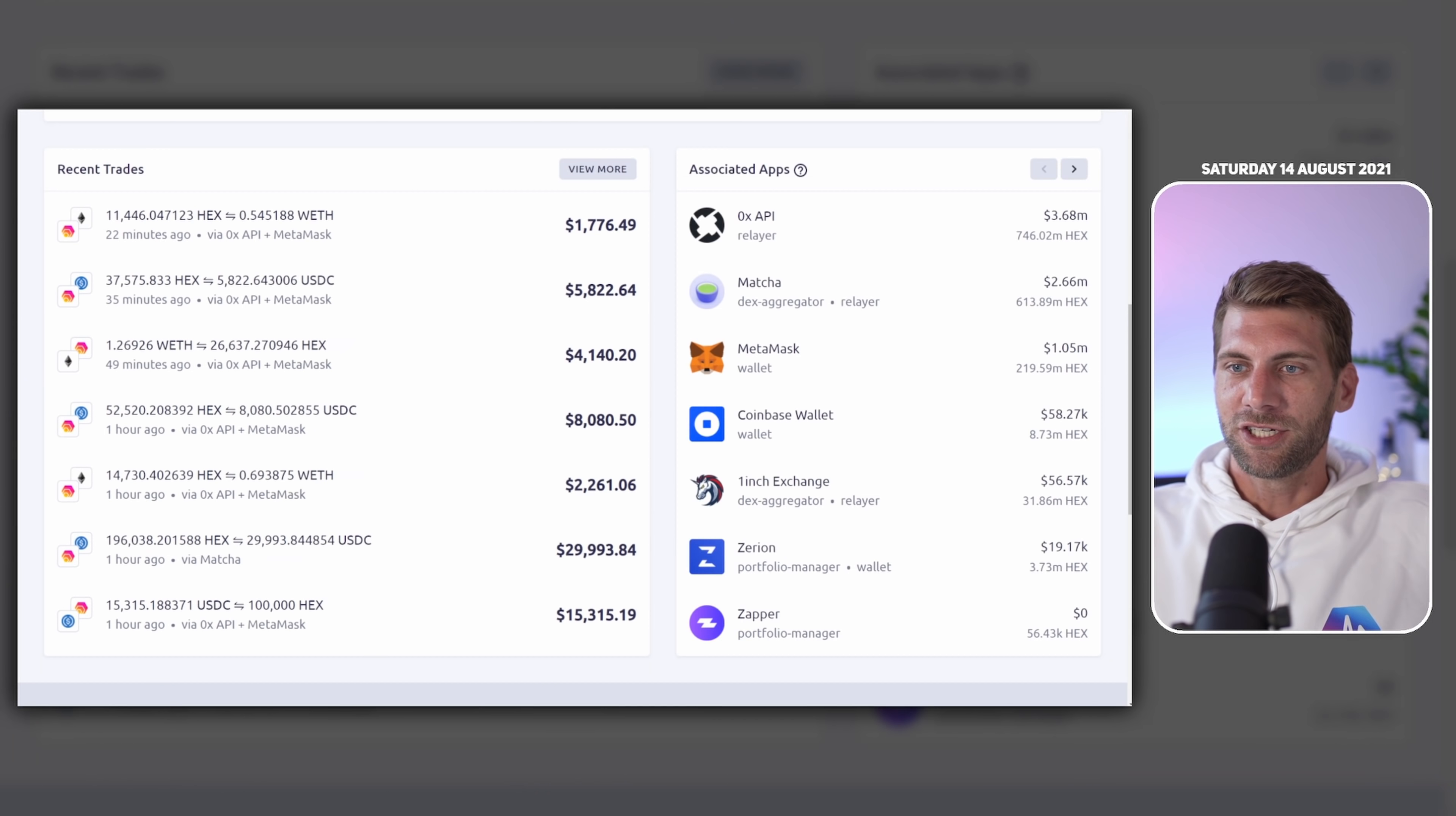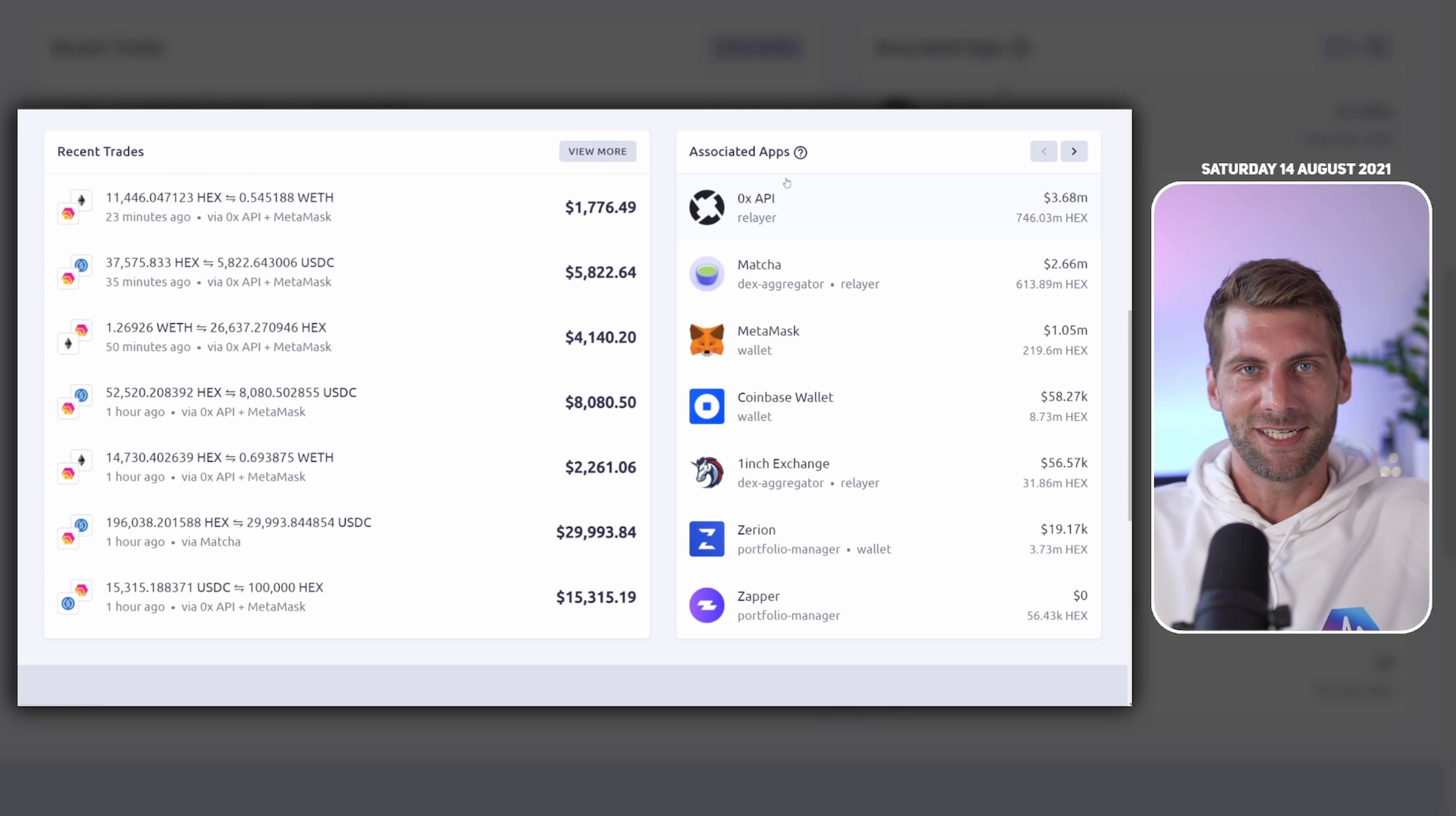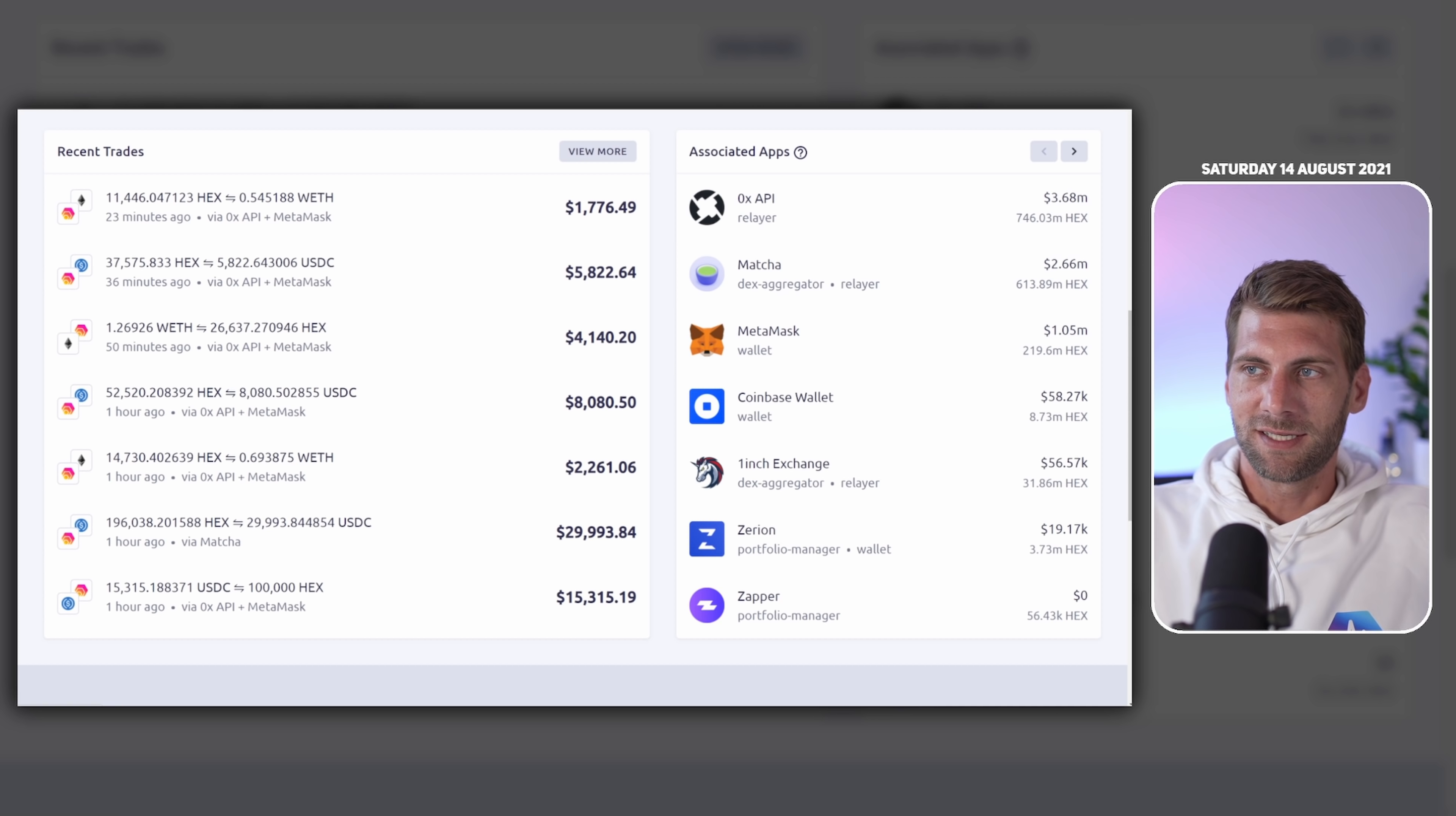We have another site, OXTracker.com. This is not a platform to trade, this is a platform where you can see some statistics. For example for the last past 13 days we can see where most of the trading is happening. We can see on the OXAPY relayer doing 3.68 million US dollars in volume. On the second position we have matcha.xyz, and on the third position, this is really disappointing, we have Metamask. The Metamask wallet with the swap feature. Please be aware, don't swap your tokens with the Metamask wallet, they take a lot of fees.